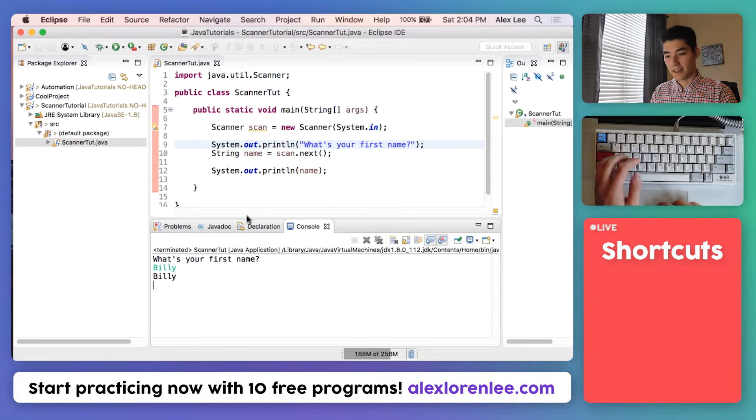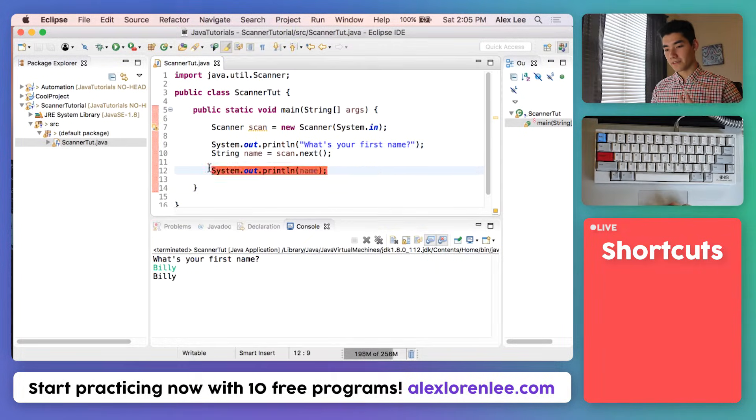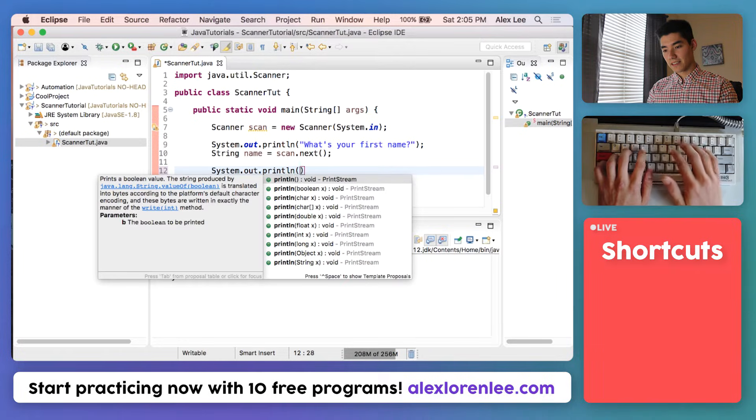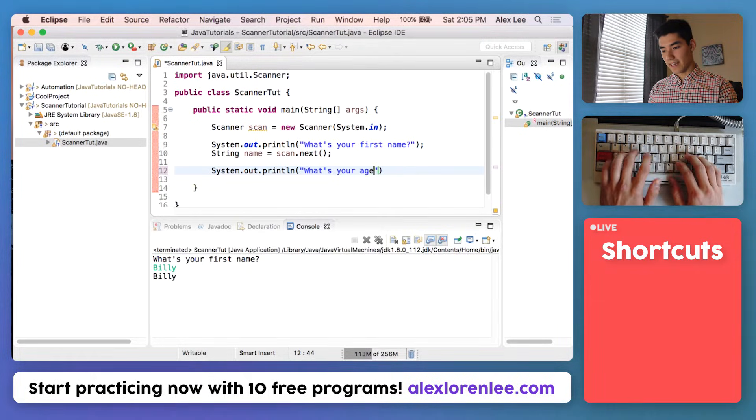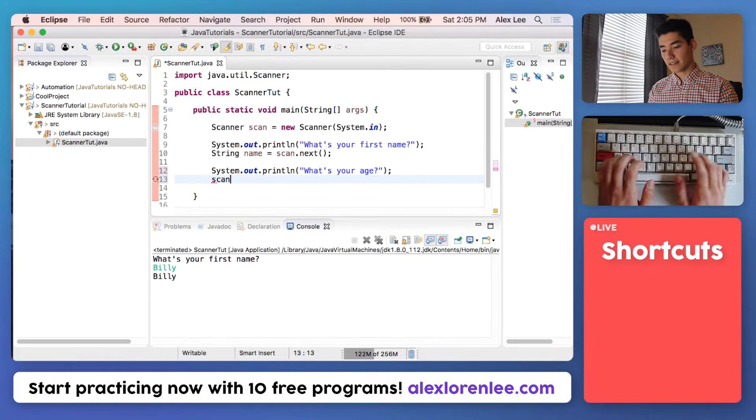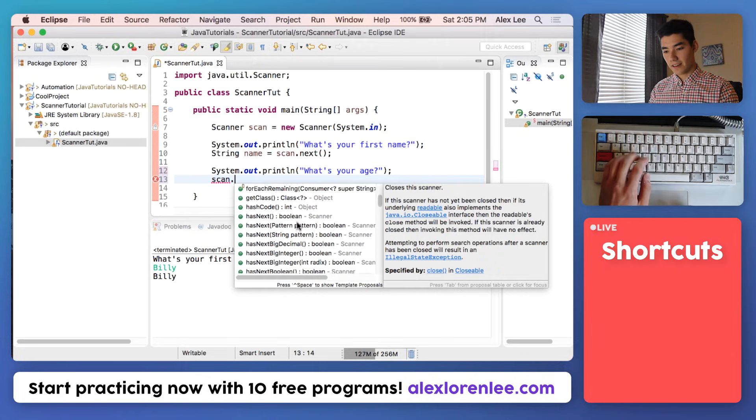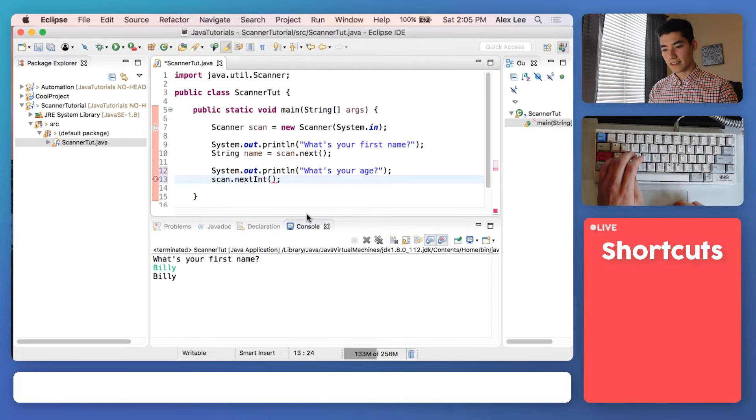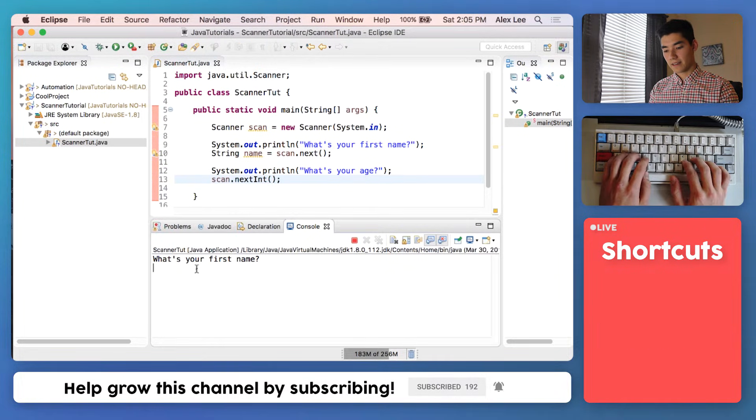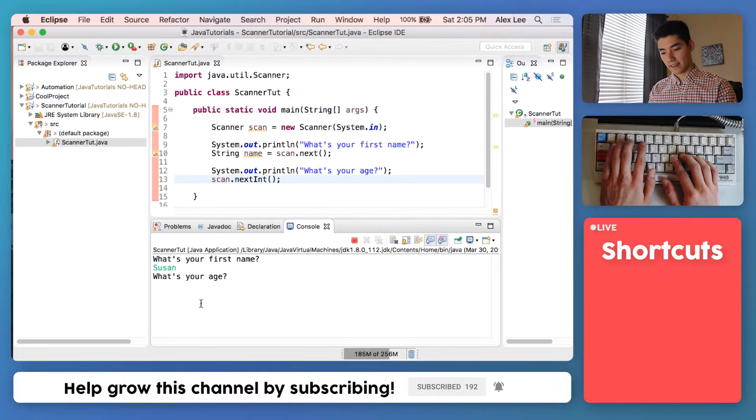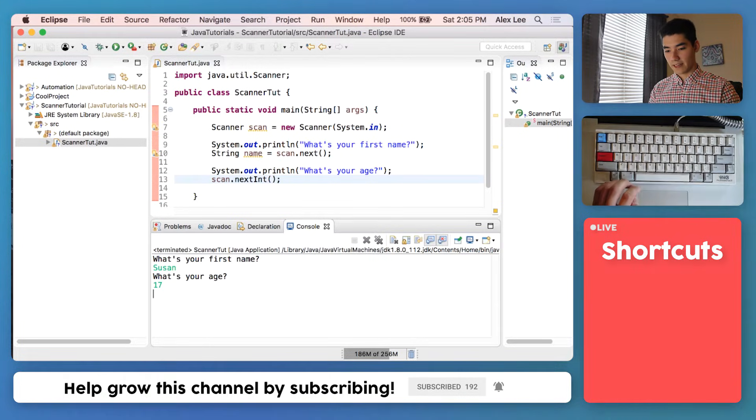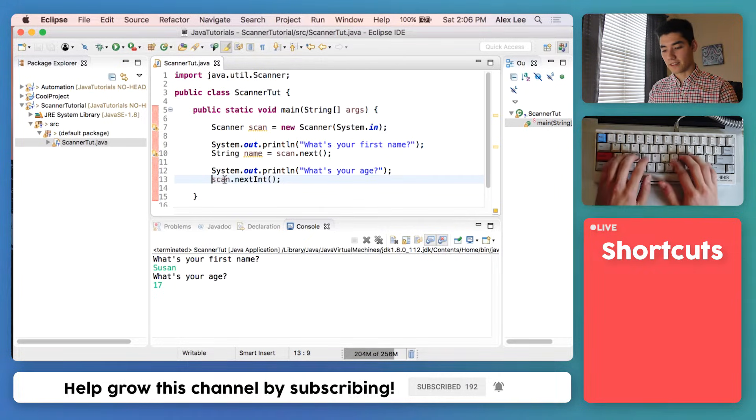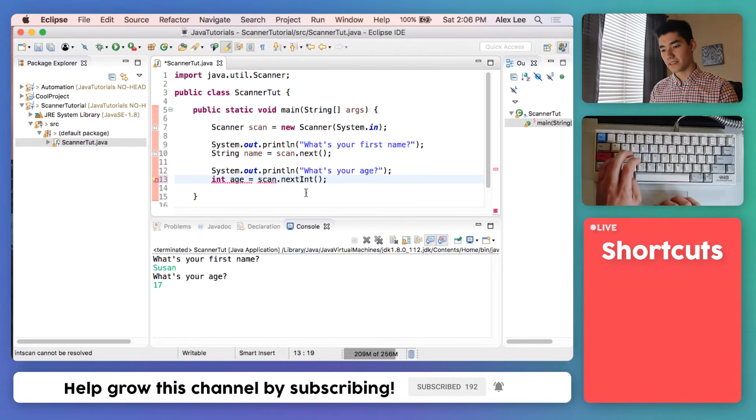So now we know it's stored. We're not limited to just strings, we can also get integers. So we can ask the user for their age now. We'll print out what's your age, just like we did before, and we'll do scan.next to bring up what the scanner functions are. It looks like there's one called next int, just like that. Save it and run it. You get the first name, like Susan, hit enter. What's your age now? So I can say like 17, hit enter, and it works. But we're actually not storing that integer, so that's one thing I forgot to do. So I'll just say int age equals whatever the user entered for that age.